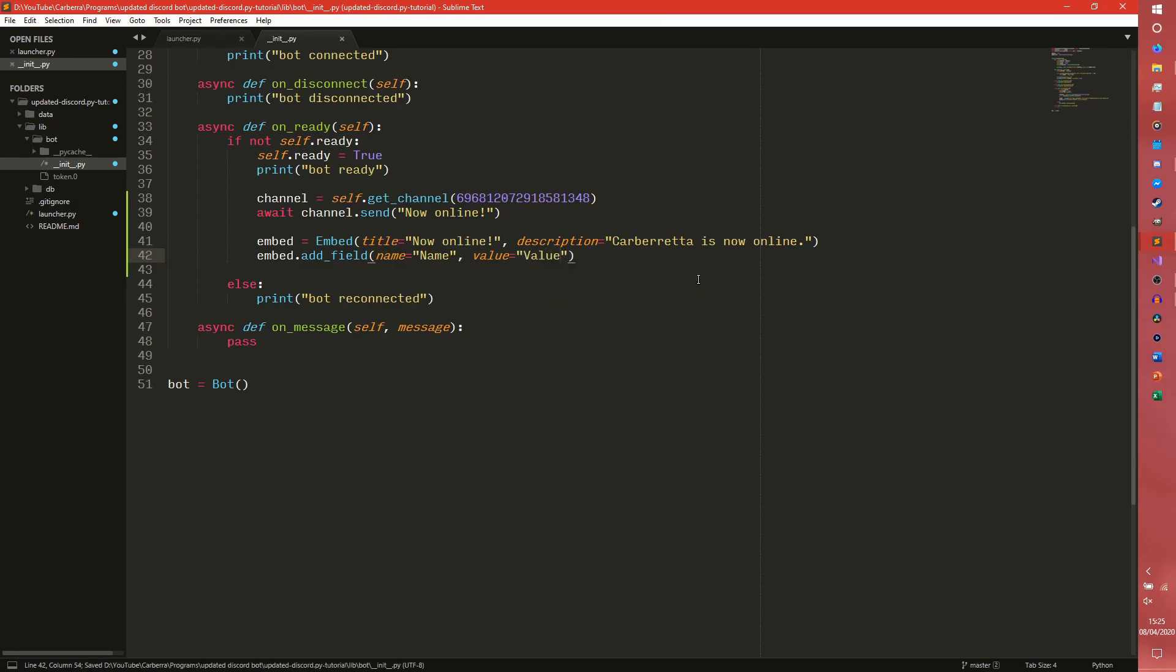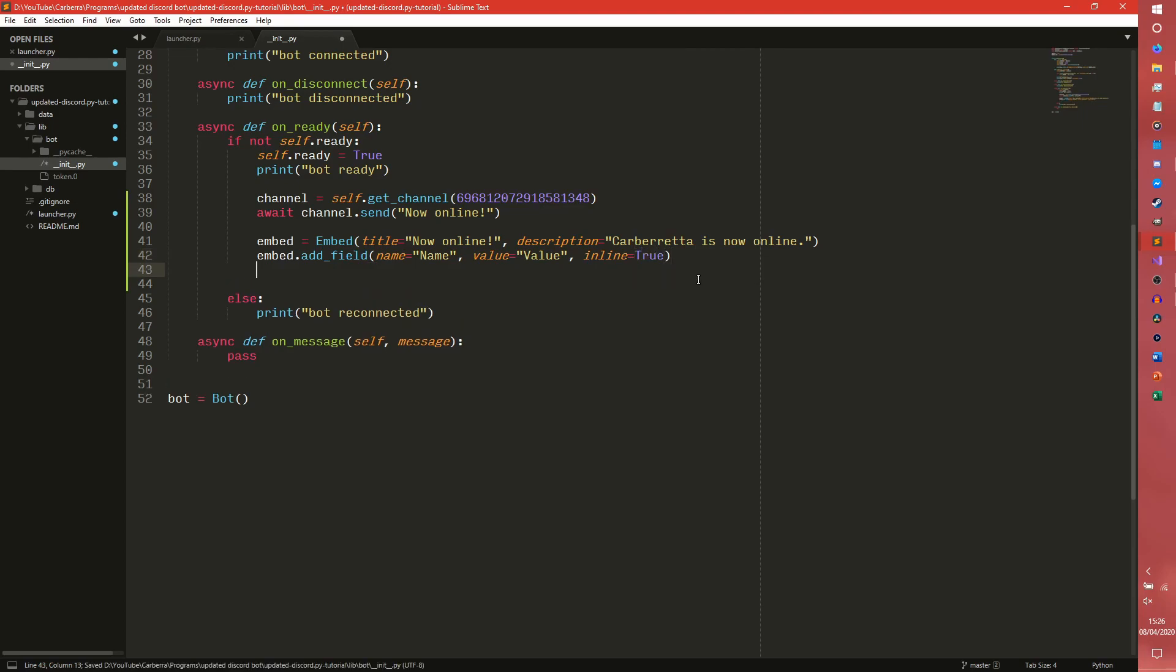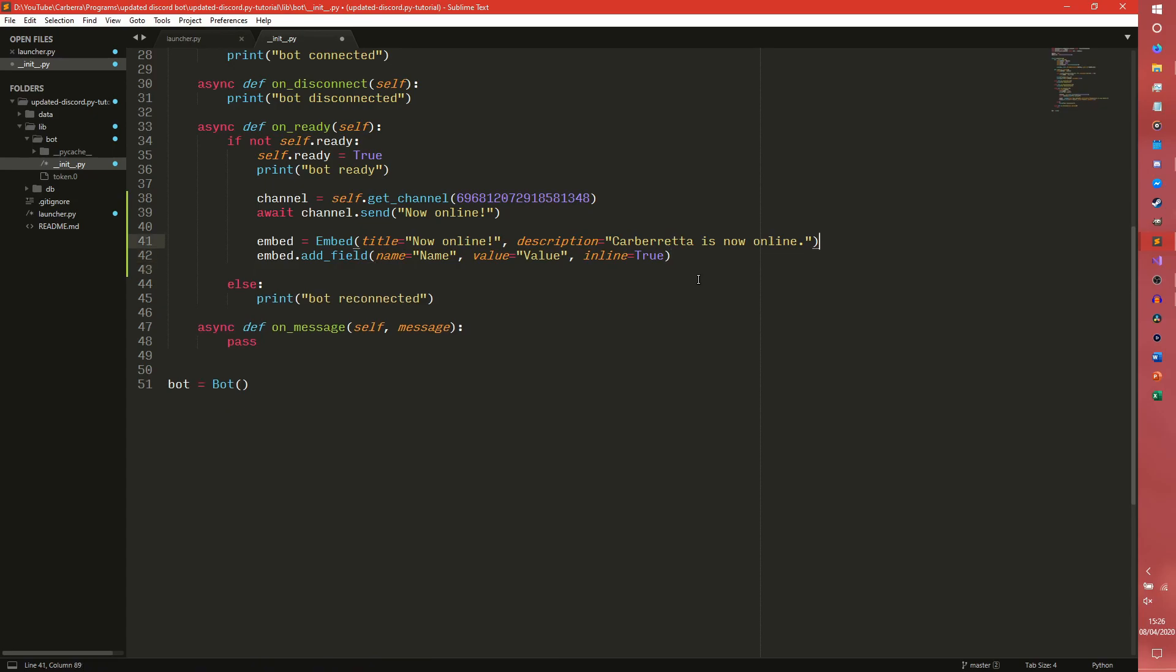Whenever you want to add a field, you actually have to do this. Literally this whole line every time. And it gets very messy very quickly, especially if you want to do a lot of fields. And also, these fields have a variable called inline. By default, this is true. So if the inline is true, it means the embeds can appear next to each other, or embed fields can appear next to each other. If that is false, then that field is the only thing that can exist on that row. I'm going to explicitly define this as true, even if you don't need to. But yeah, it can get very messy.